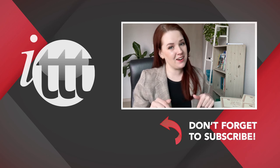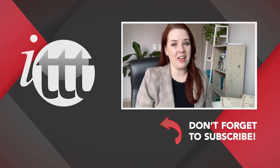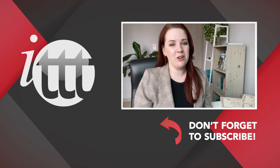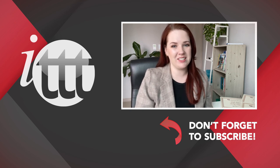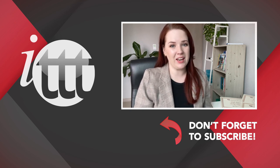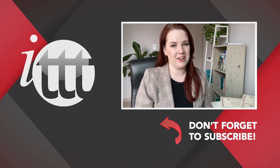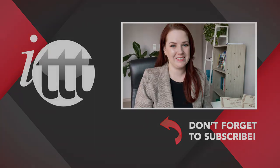Thanks so much for watching. We are ITTT, the leading provider for TEFL and TESOL training courses. If you like this video, please subscribe by clicking the button down here and click on any of the videos here on the left for more interesting teaching tips for getting certified to teach English abroad and online.